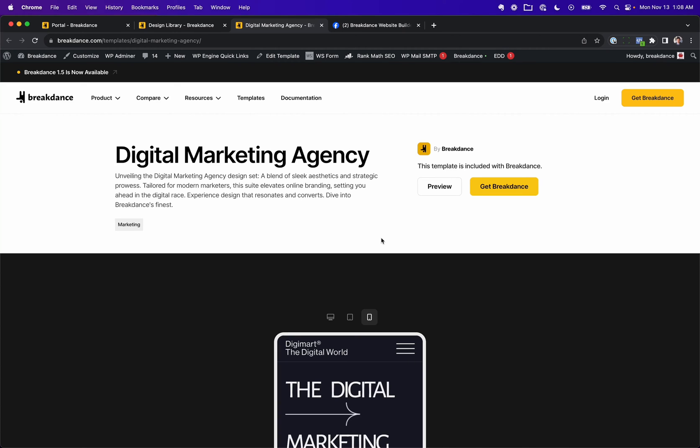This template marketplace will be integrated directly into the Breakdance user interface, so you're already going to get a lot of exposure by having it right here in the template section of the website. You're going to get even more once we include it in Breakdance.